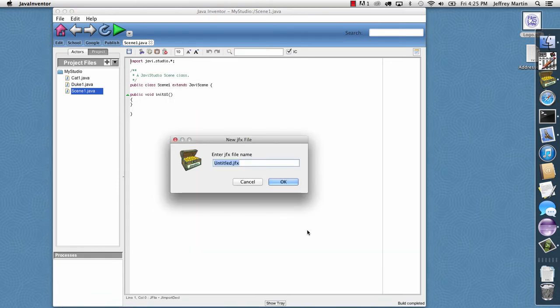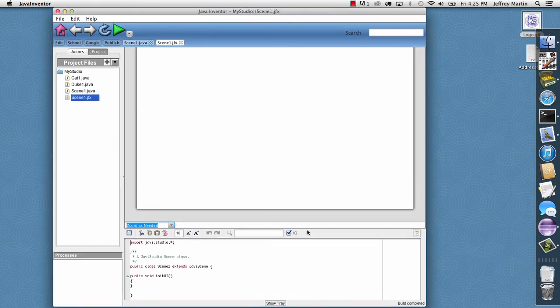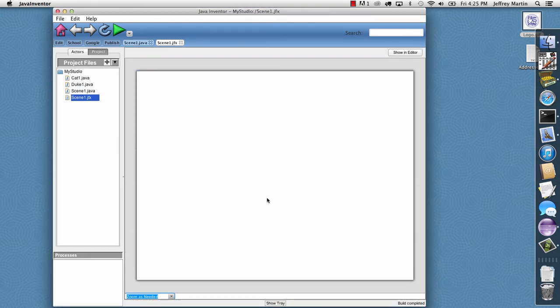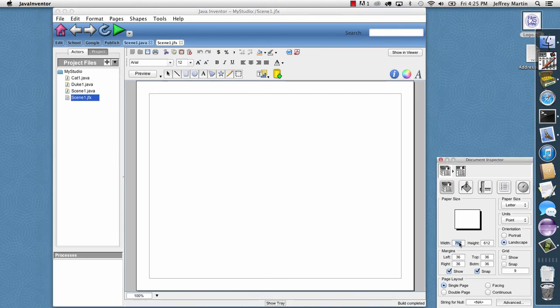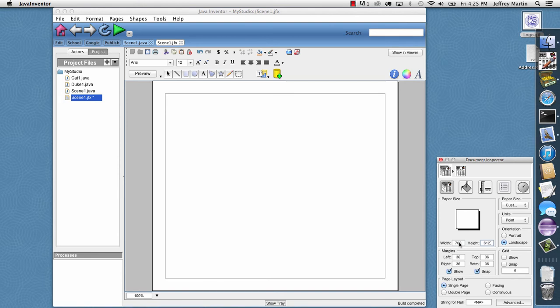And I just need to name this the same as our scene class. So I'll call it scene1 and it becomes scene1.jfx. And I get a blank scene here. So I'll go ahead and say Show in Editor. And the first thing I'll do is make this scene a little smaller. So I'll just make it 700 by 400.